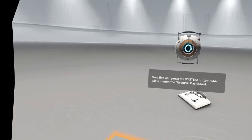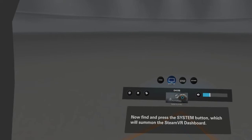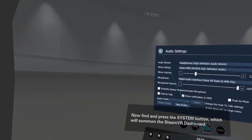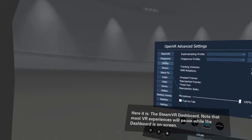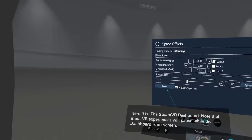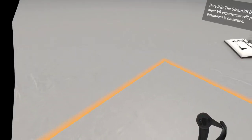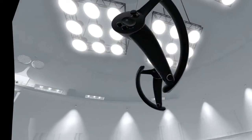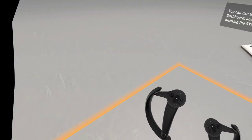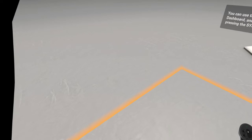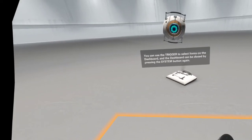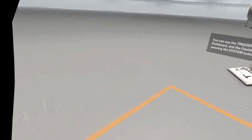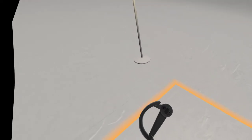Now, find and press the System button, which will summon the Steam VR Dashboard. Here it is, the Steam VR Dashboard. Note that most VR experiences will pause while the dashboard is on screen. You can use the trigger to select items on the dashboard. And the dashboard can be closed by pressing the System button again.